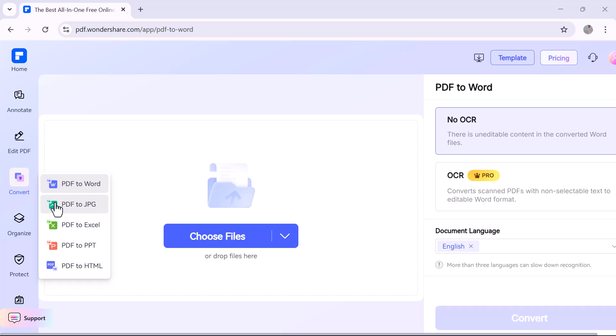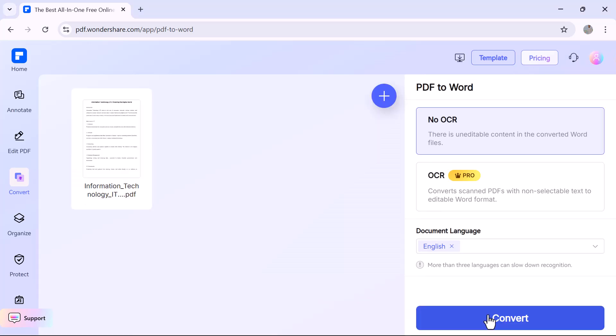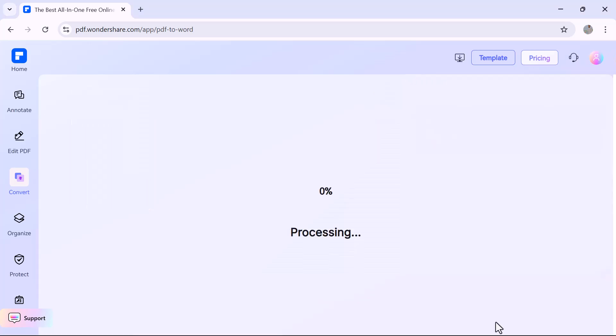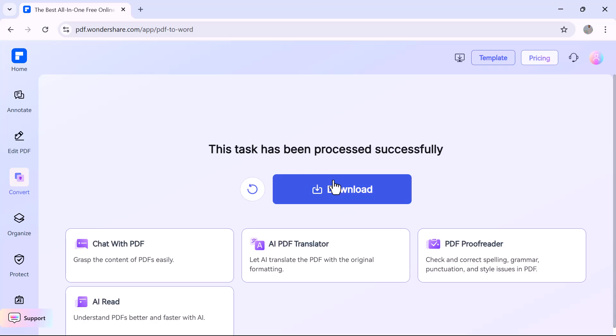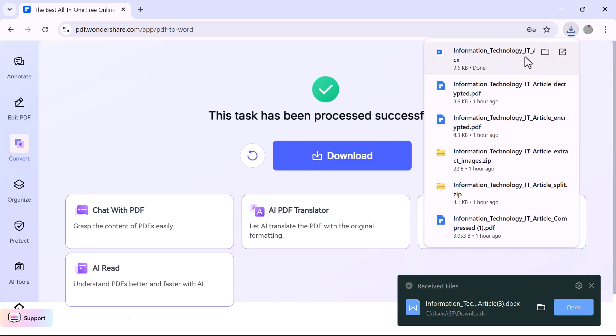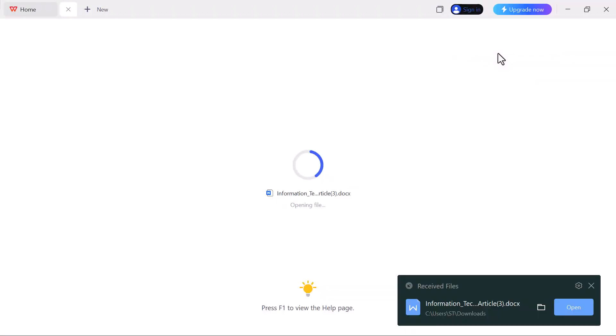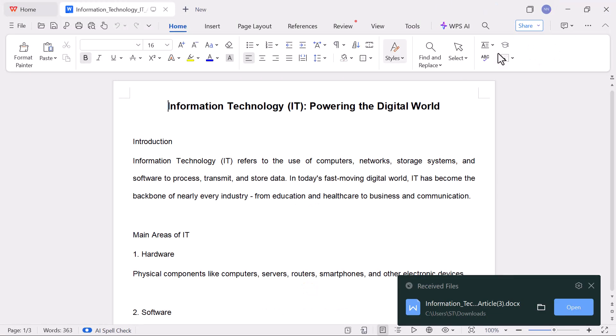Now let's check out the Convert PDF option. This tool lets you quickly convert your PDF into different formats like Word, Excel, PowerPoint, images, and more. Just upload your PDF, choose the format you want, and click convert.